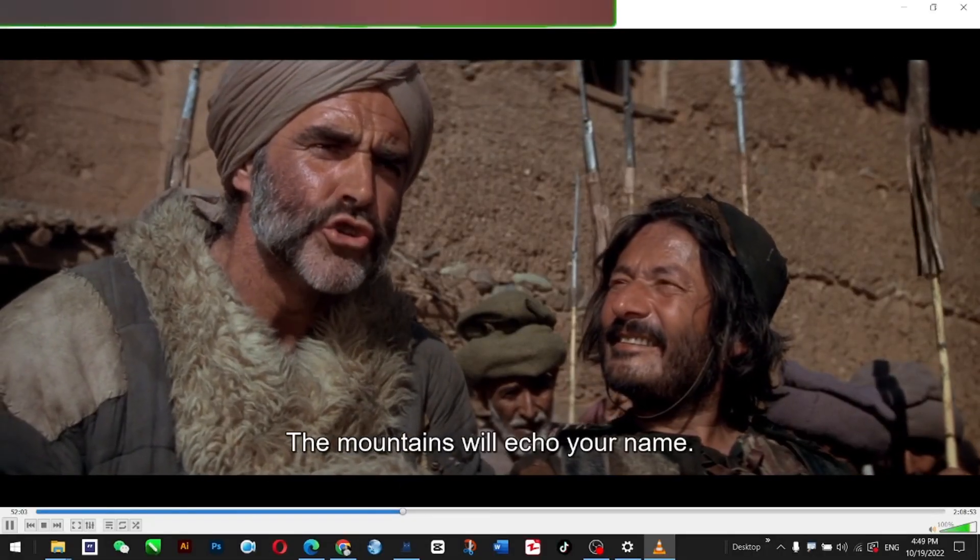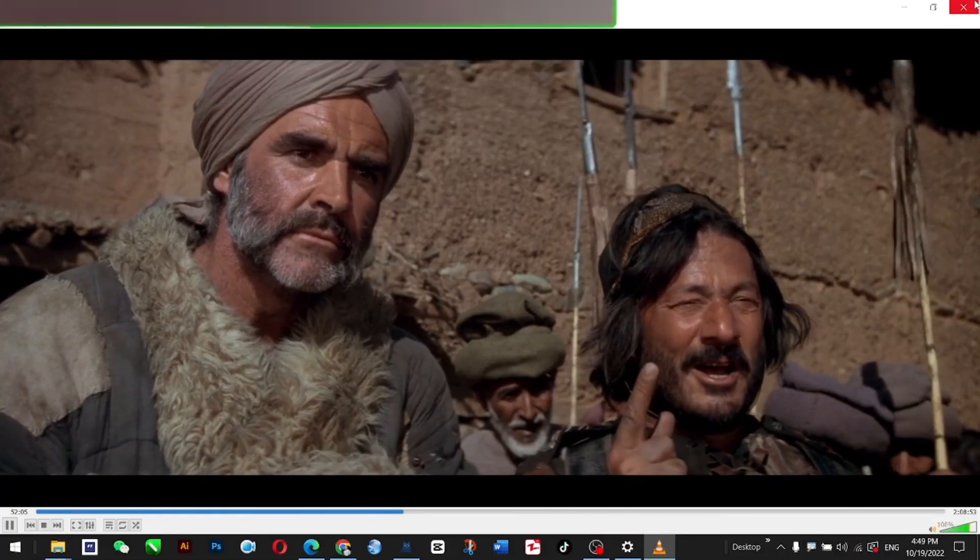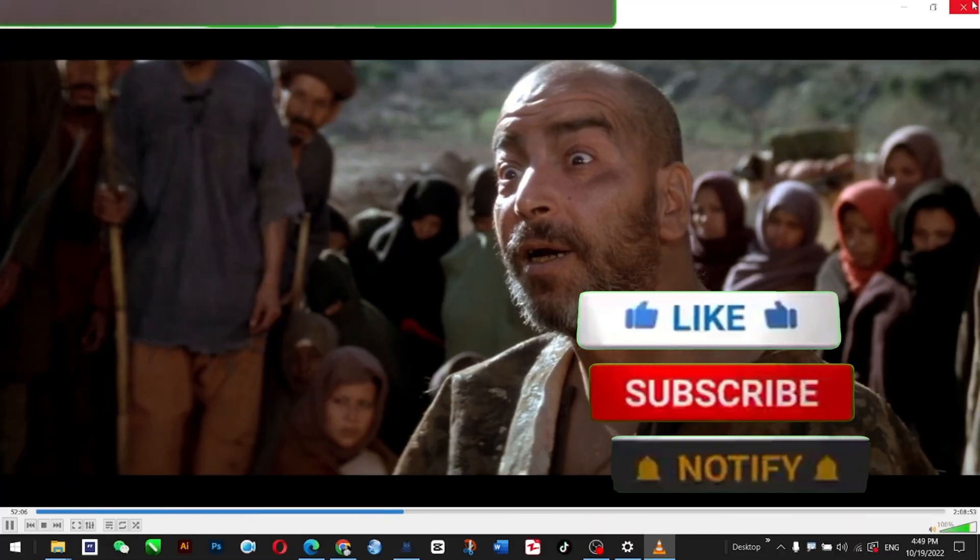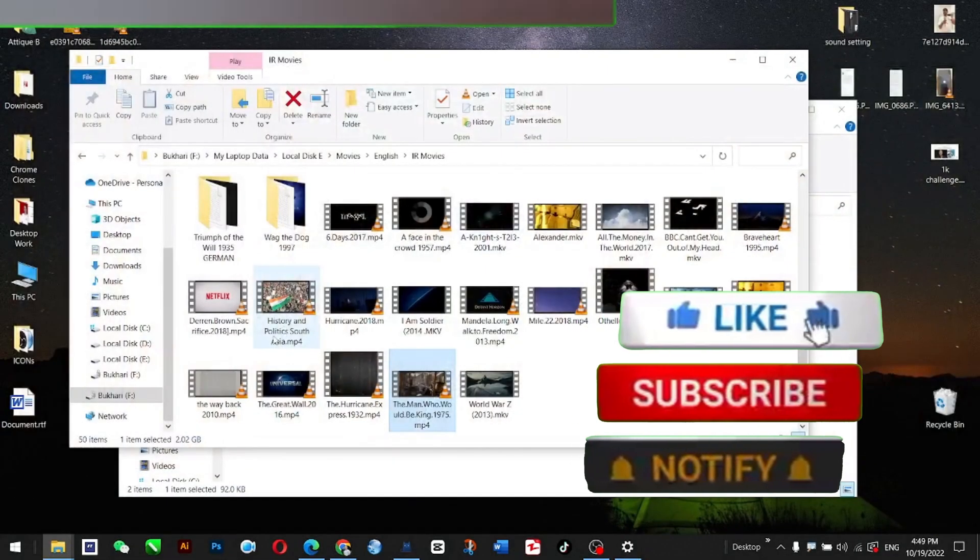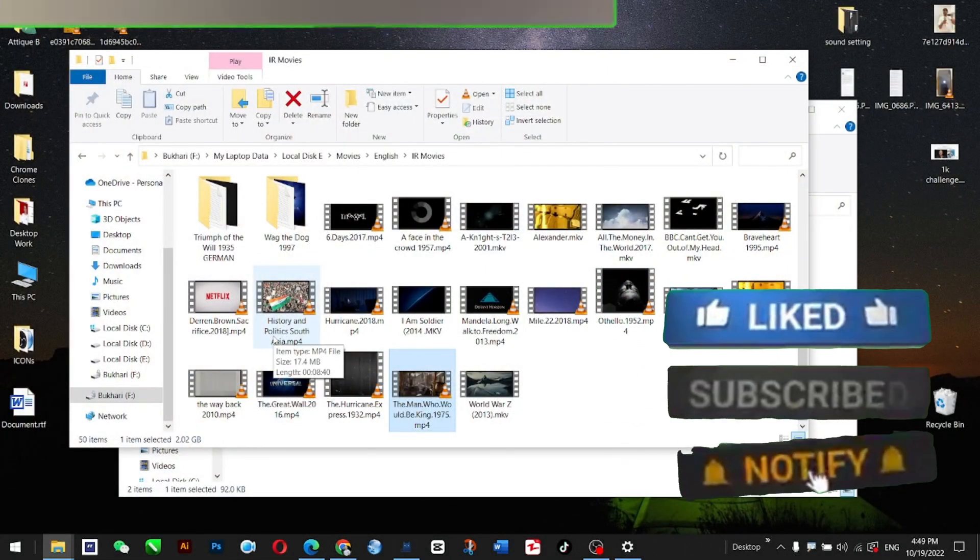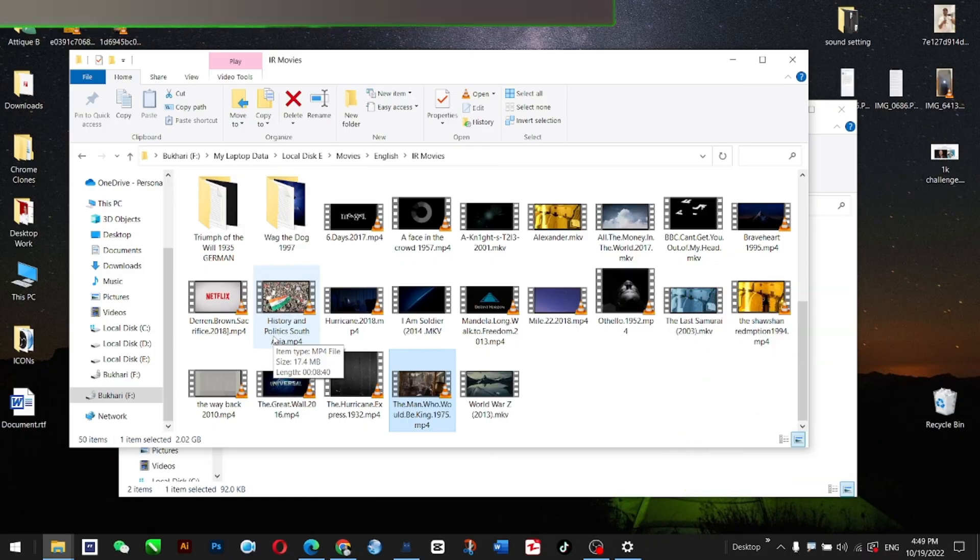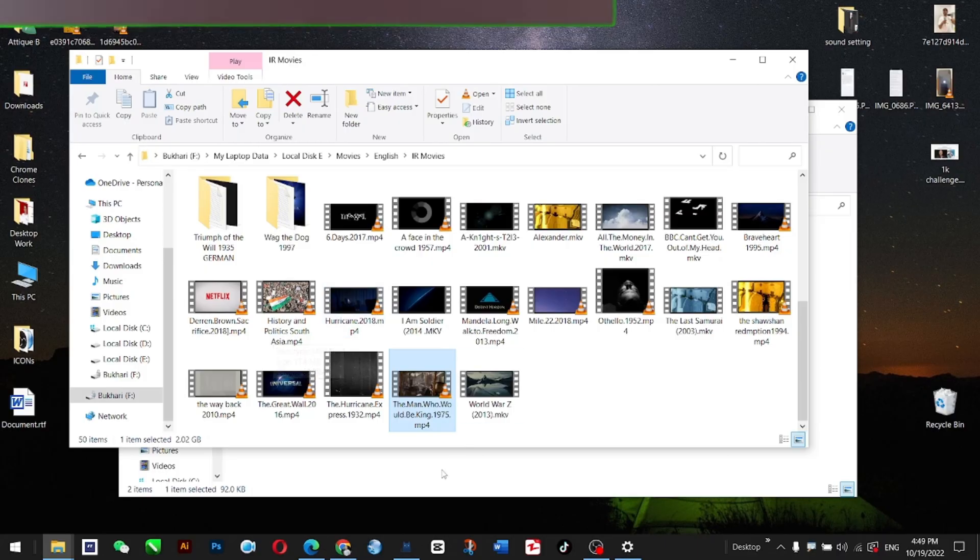Look, 'The mountain will echo your name.' Okay, so this is quite easy, guys. I hope you got the idea. If you like this content, subscribe, and I will see you in another video. Take care, bye bye.